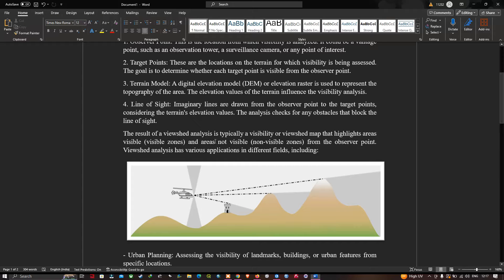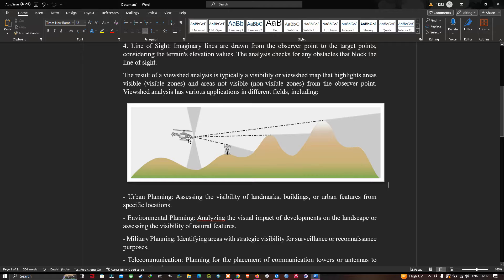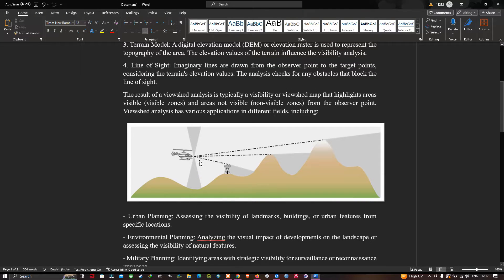The result of viewshed analysis is typically a visibility or viewshed map that highlights areas visible and not visible from the observer's point. Consider this image — taking the helicopter as our observer's point, the observer can see certain landscape features, but cannot observe the features in the shaded region. Using the viewshed tool in ArcGIS Pro, we can highlight areas that are visible and not visible from the observer's point.